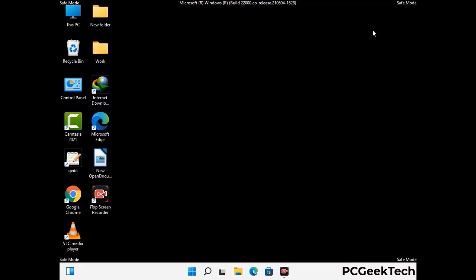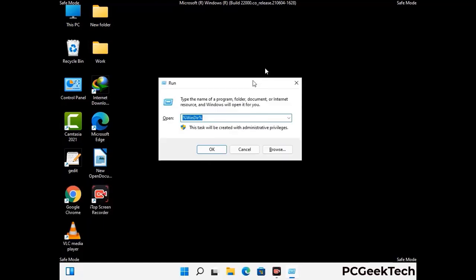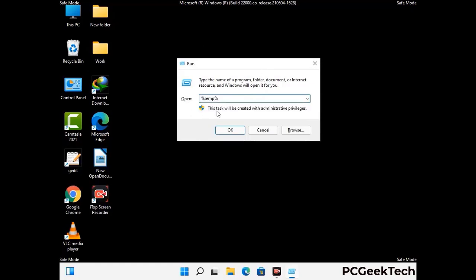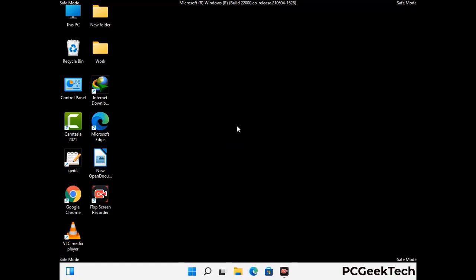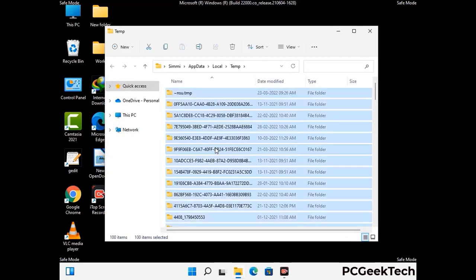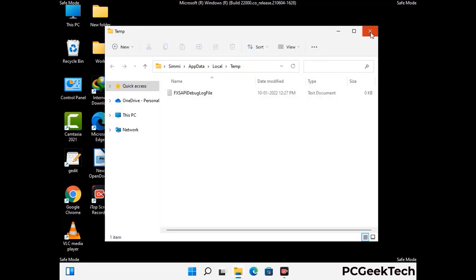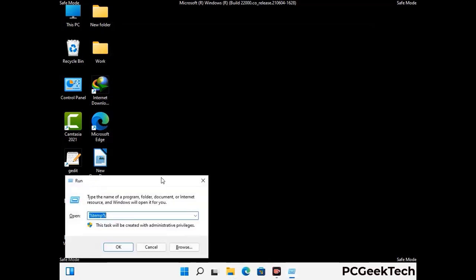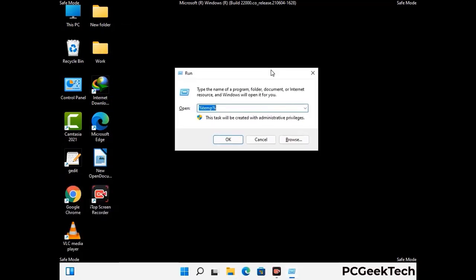Again press the Windows and R buttons together to open the Run box. Type in %temp% and press OK. This time, select all the files and folders and delete them completely from your system. Again press Windows and R together, type in temp, and press Enter.